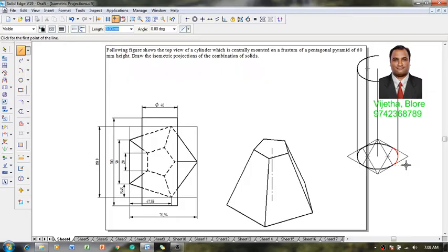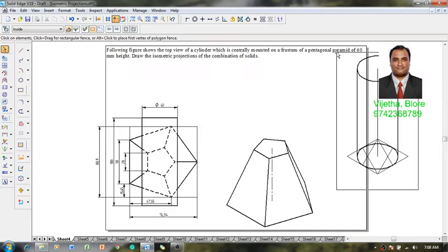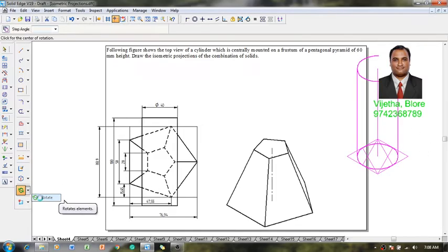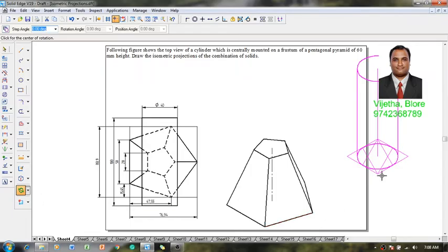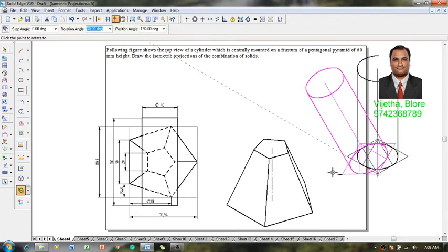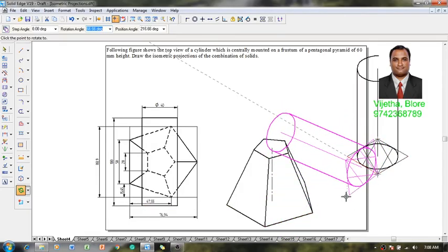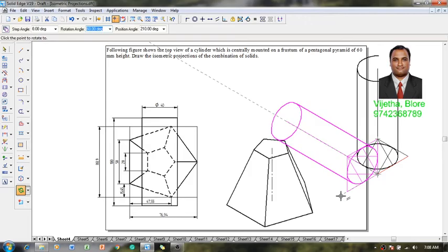This is a vertical cylinder but we need a horizontal cylinder. Select the vertical cylinder and use the rotate command to rotate it such that one of the isometric axes is selected and the cylinder is inclined to the required horizontal position.